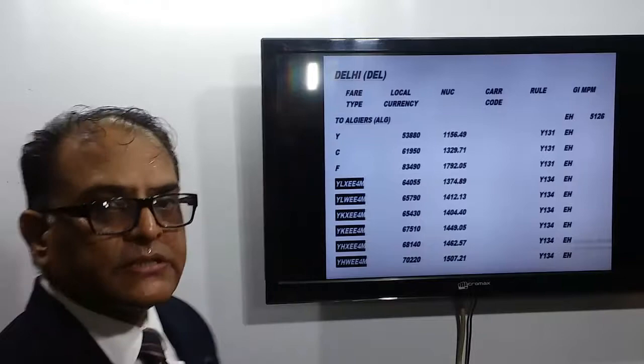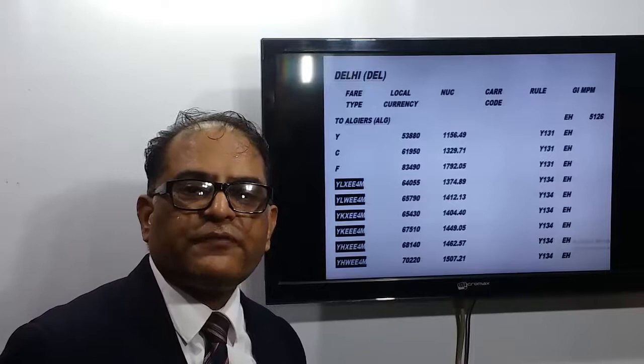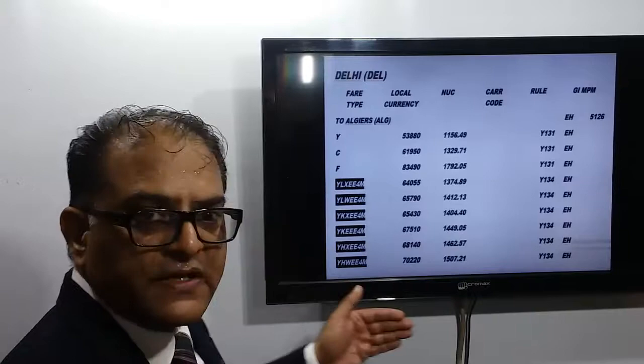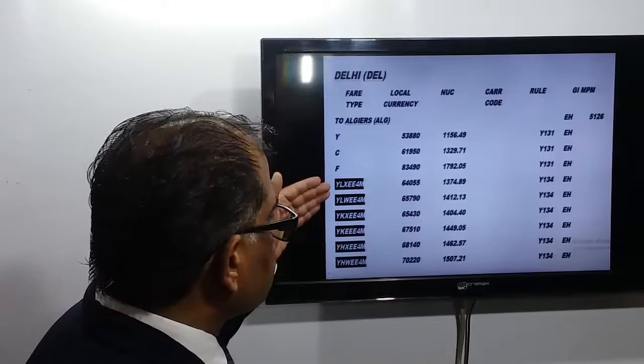Here we have the fares from Delhi to Algiers. Delhi is the headline city and Algiers is the sideline city. The very first three fares are normal fares, and as we already know, normal fares always have a one-digit code. The highlighted fares here are special fares — I highlighted them to help you understand. All these highlighted fares are special fares.